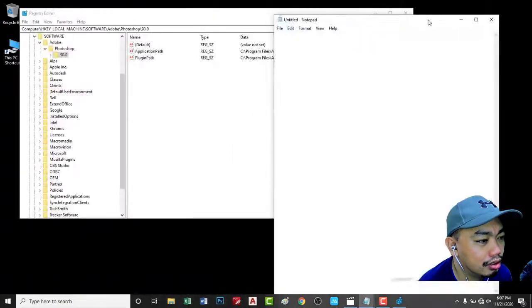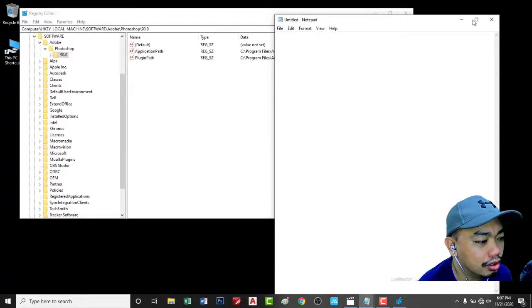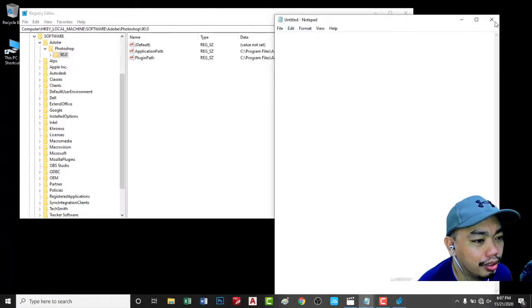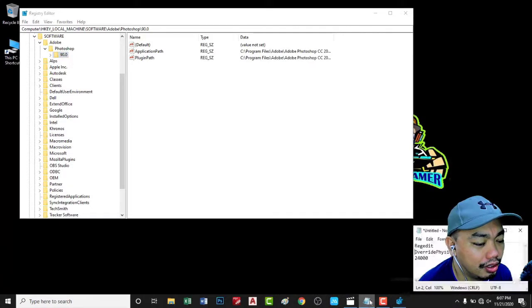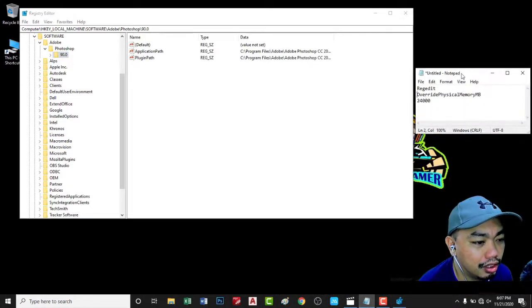First, open Notepad. I prepared this before I started. Copy this shortcut key, shortcut words.